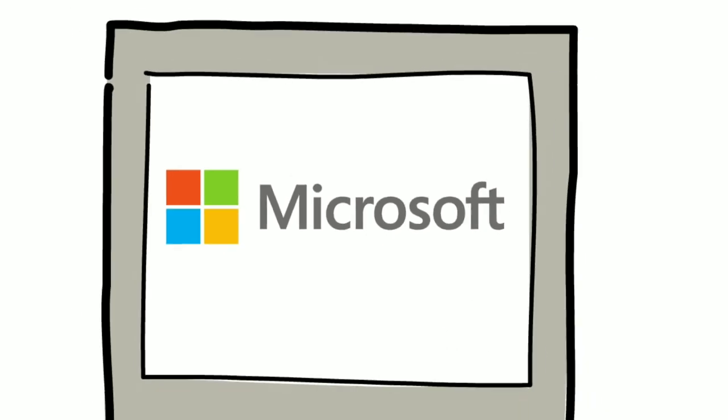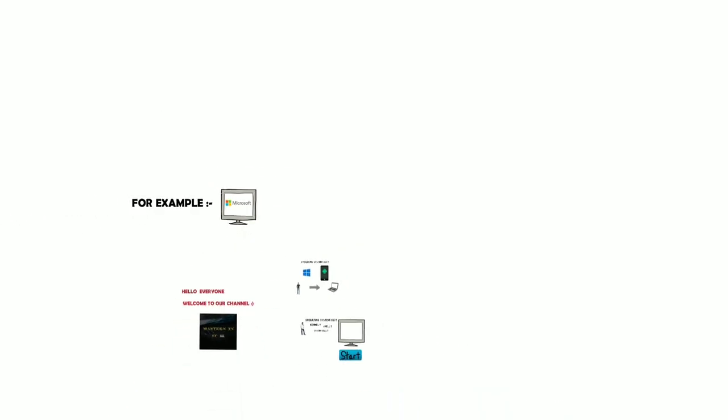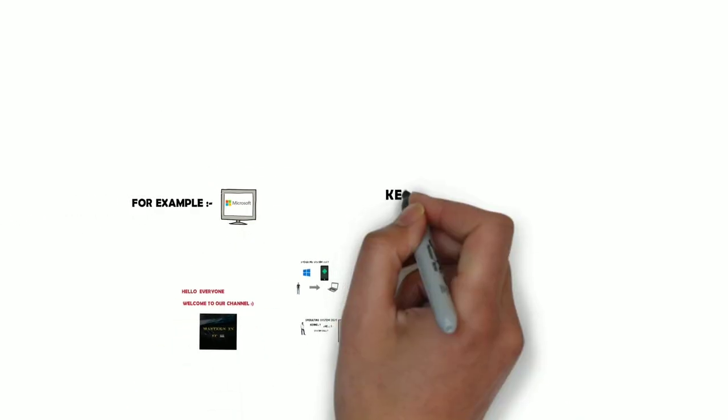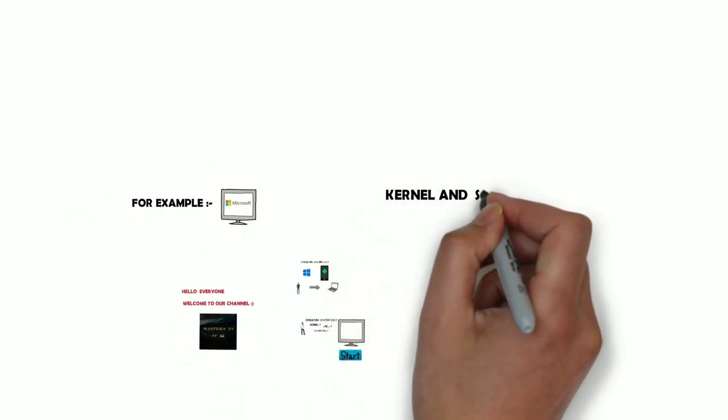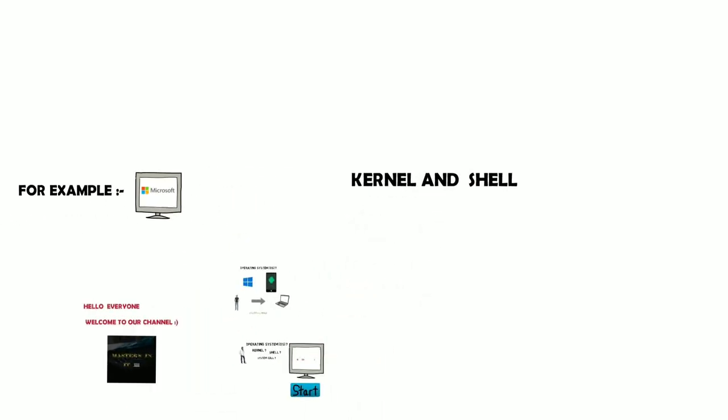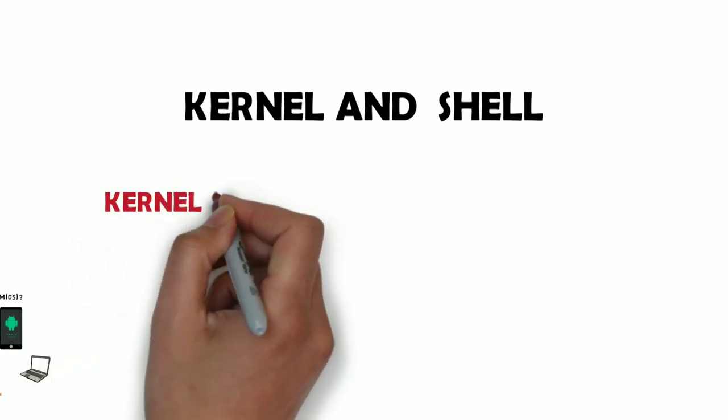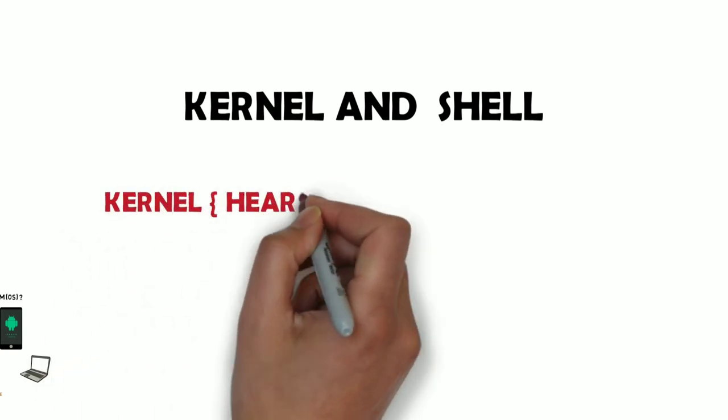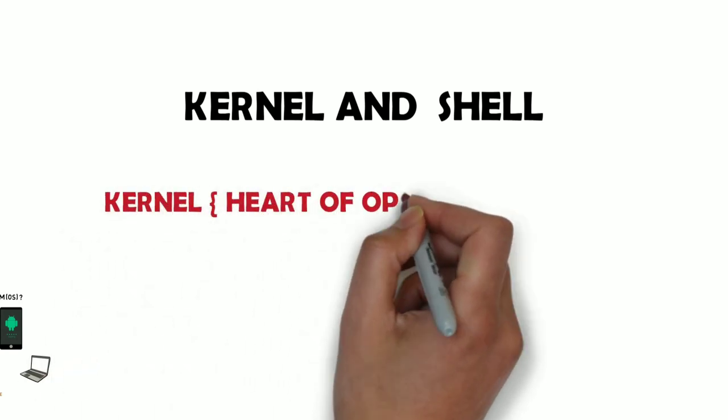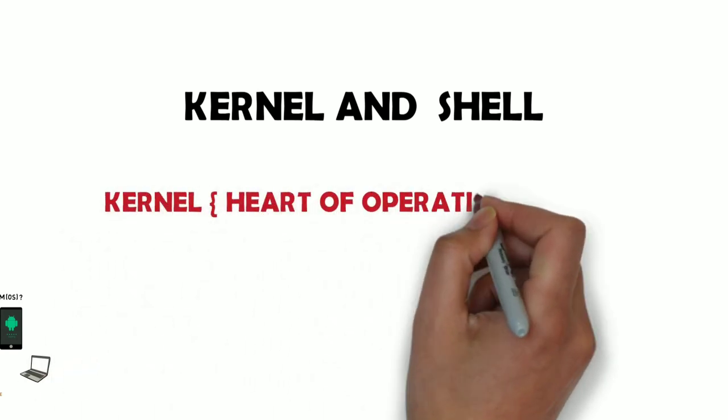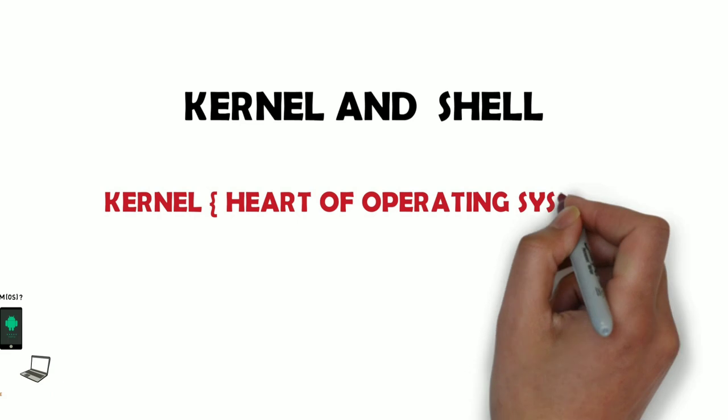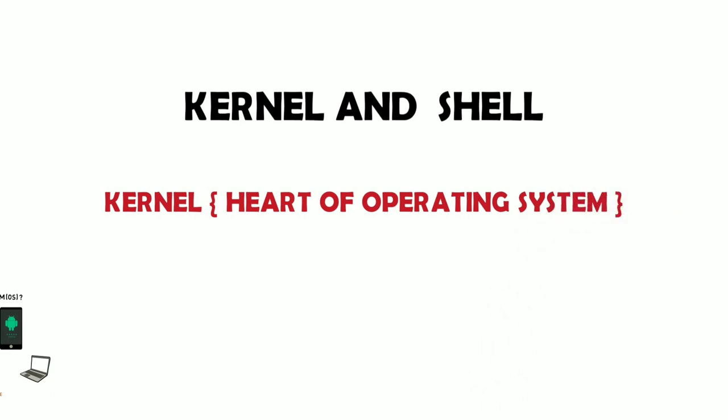So if you have a computer, unless you have an operating system on the computer, it becomes just hardware and the computer won't work.